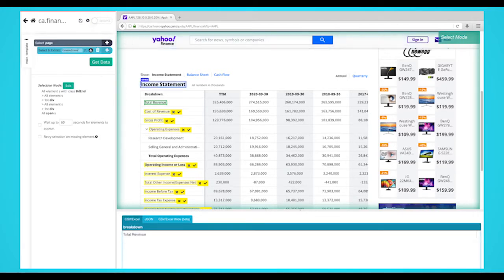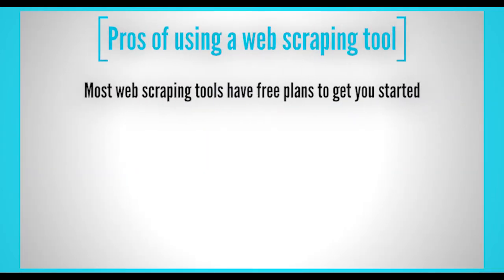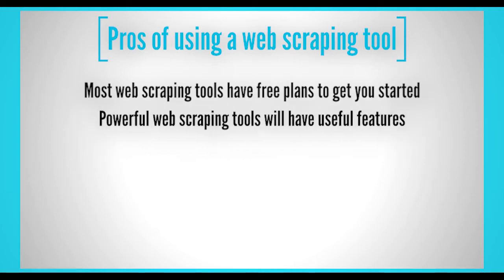First, let's discuss the pros of using a web scraping tool. Most web scraping tools have free plans to get you started, which can lower your overall business expenses. Powerful web scraping tools will have useful features like IP rotation, scheduling, cloud-based scraping, and pagination.